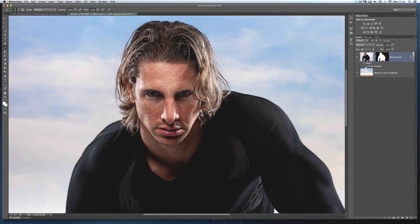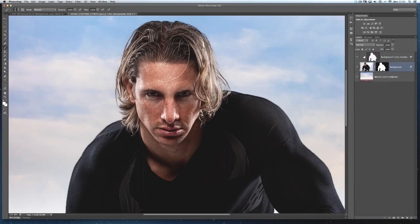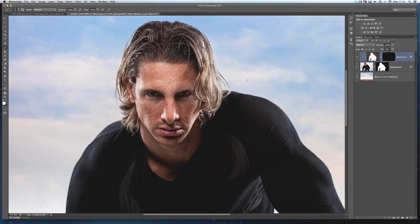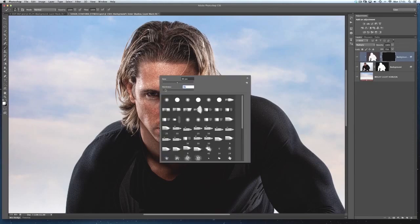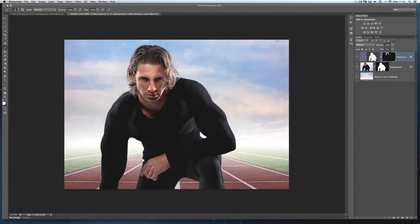One issue with that trick is the Inner Shadow effect is also being applied to Sean's body, not just the hair. To fix that, right-click on 'Effects' or 'Inner Shadow' in the Layers panel and choose 'Create Layer' at the bottom of the menu. This puts the inner shadow onto its own layer. Now I can apply a black layer mask to remove the entire effect, then get a white brush, make it slightly bigger and soft, and just paint in the areas where I want the effect — so the inner shadow is only on his hair.